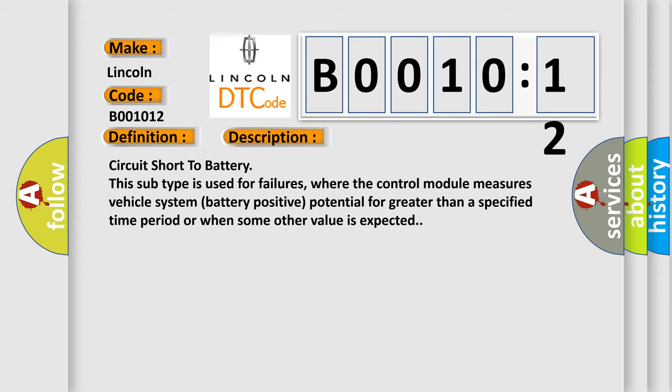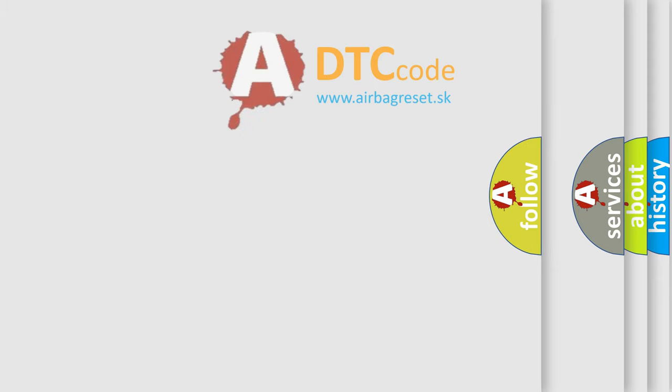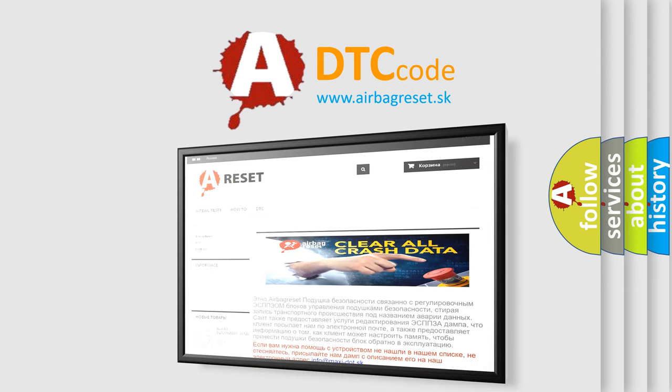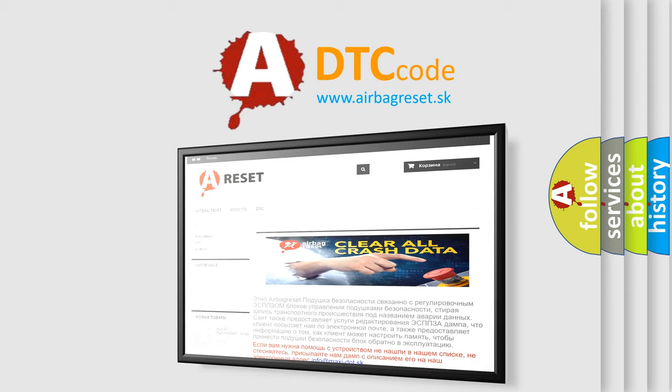The Airbag Reset website aims to provide information in 52 languages. Thank you for your attention and stay tuned for the next video.